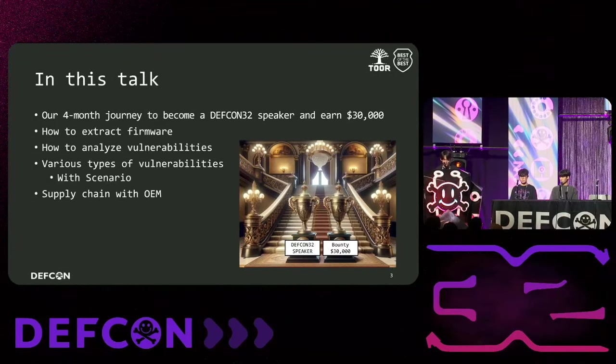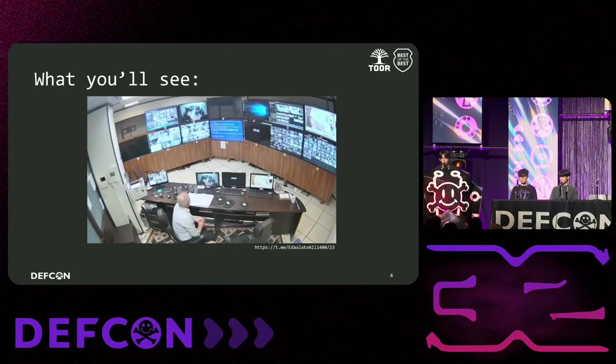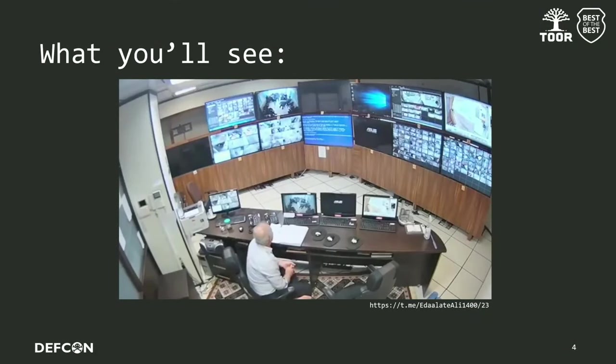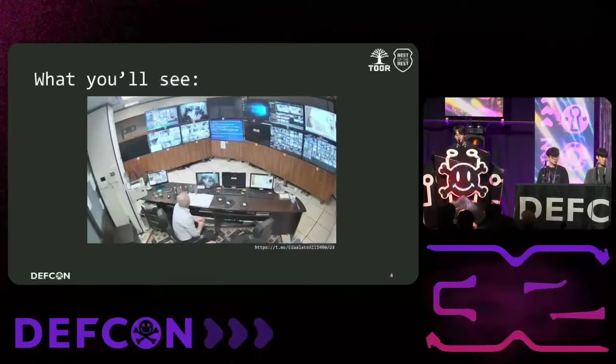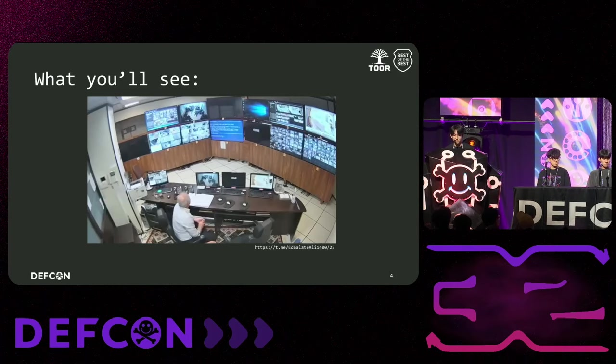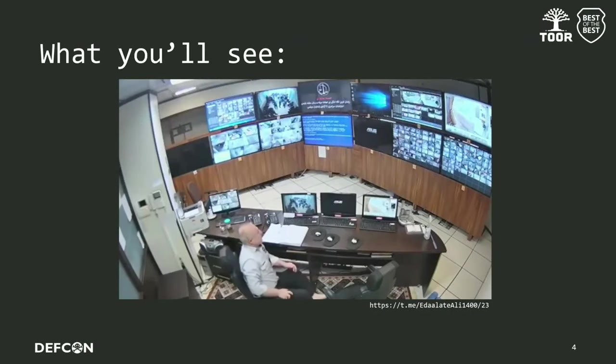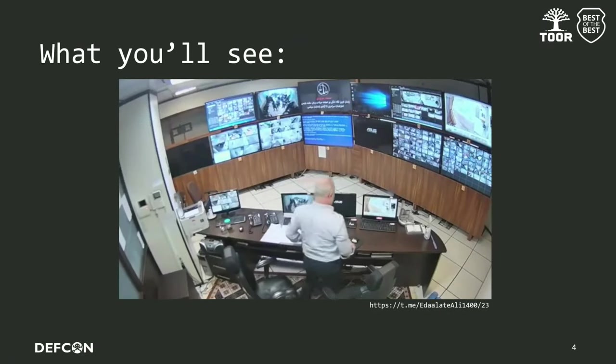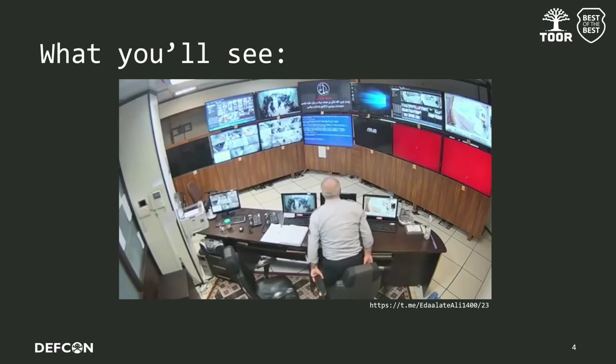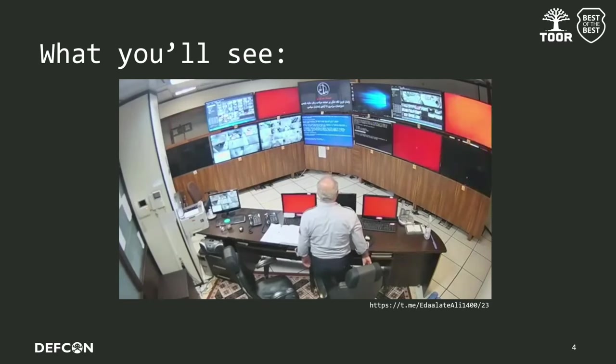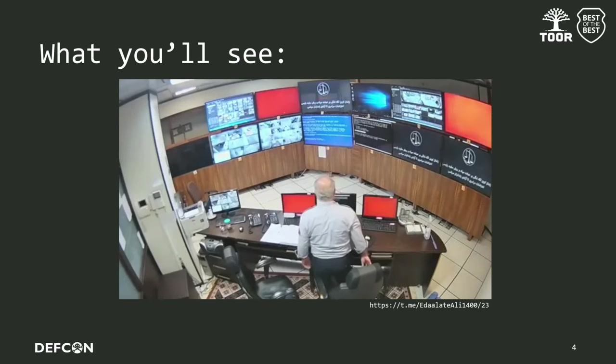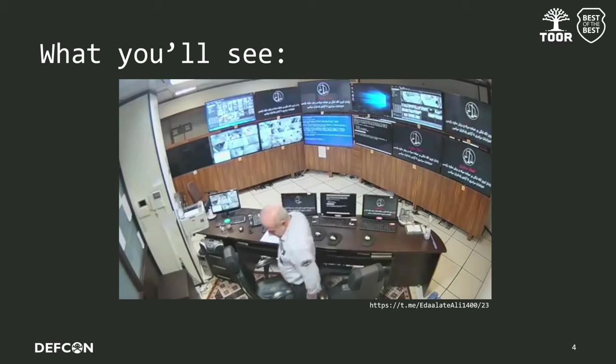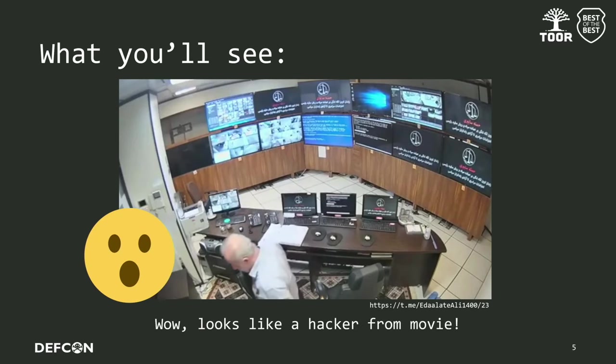Please look forward to this video with a final goal which happened in real world. We wanted to see while doing this research. This was posted by Iranian hackers and we would like to show that we have successfully demonstrated as what the video is showing. Let's watch the video. That's like a hacker from a movie, isn't it?